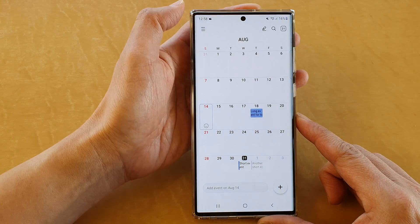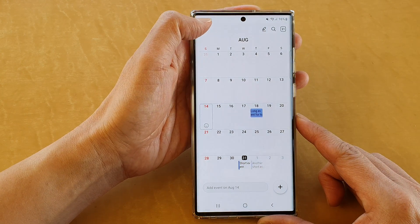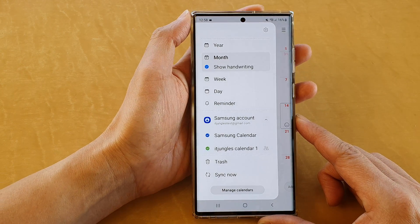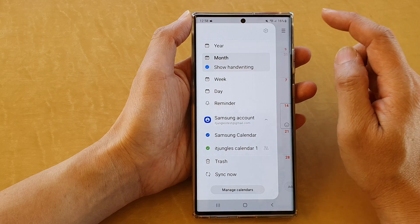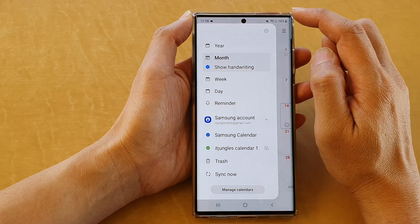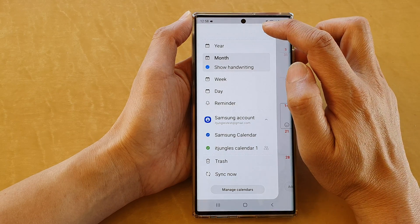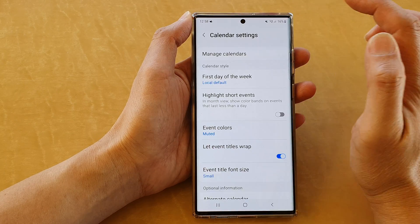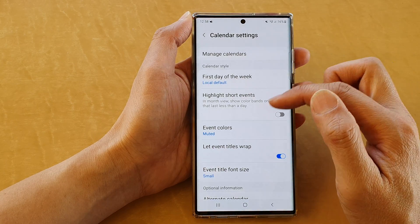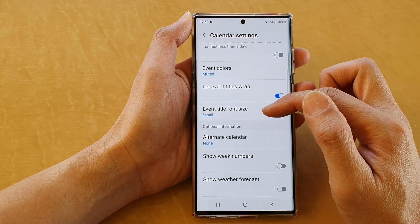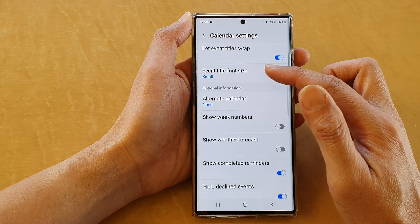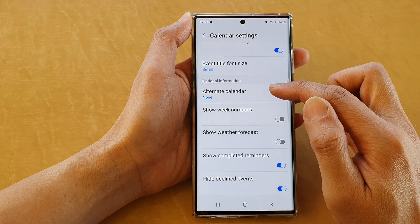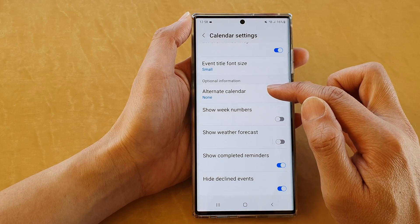Next, tap on the menu key on the top left hand corner, and then tap on the settings icon from the pop-out menu. In here, go down and tap on alternate calendar.